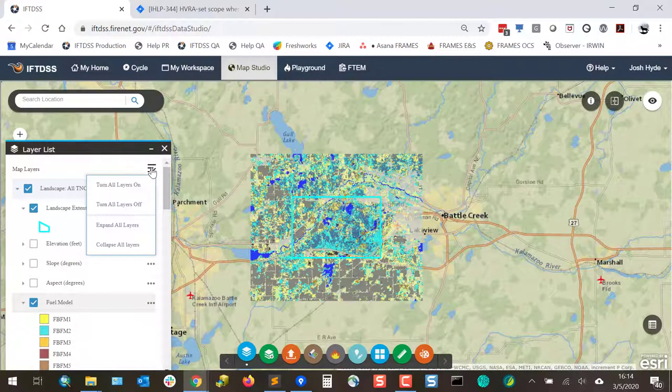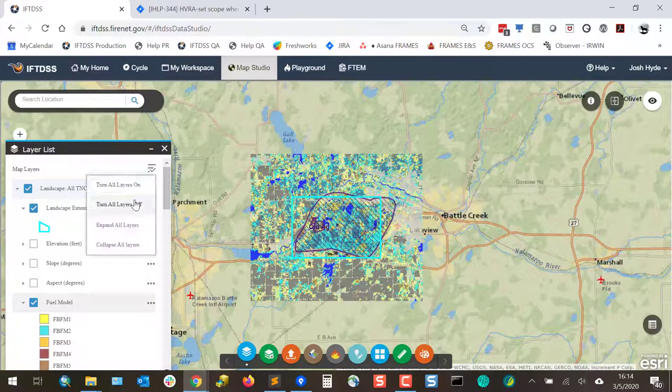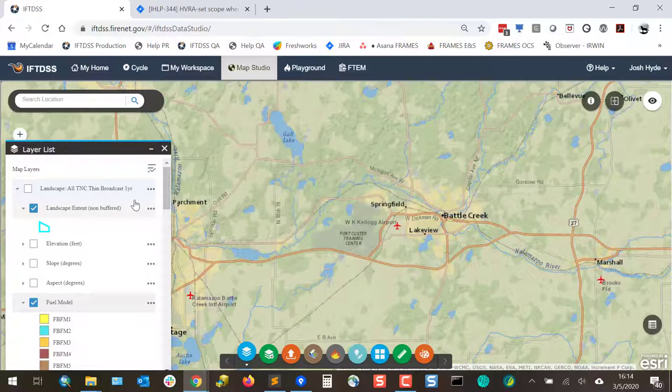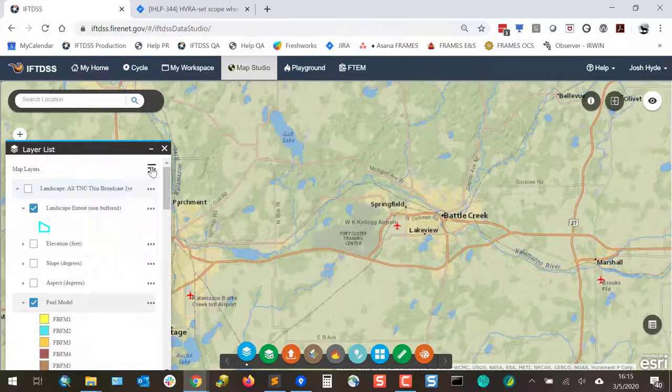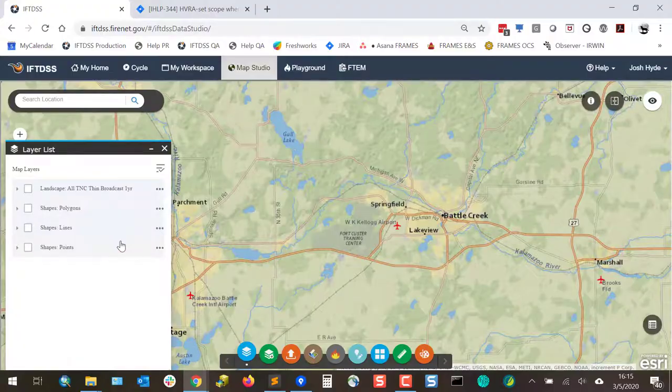In the top right, there is also a choice to turn all layers on, all layers off, and expand all layers or collapse all layers.